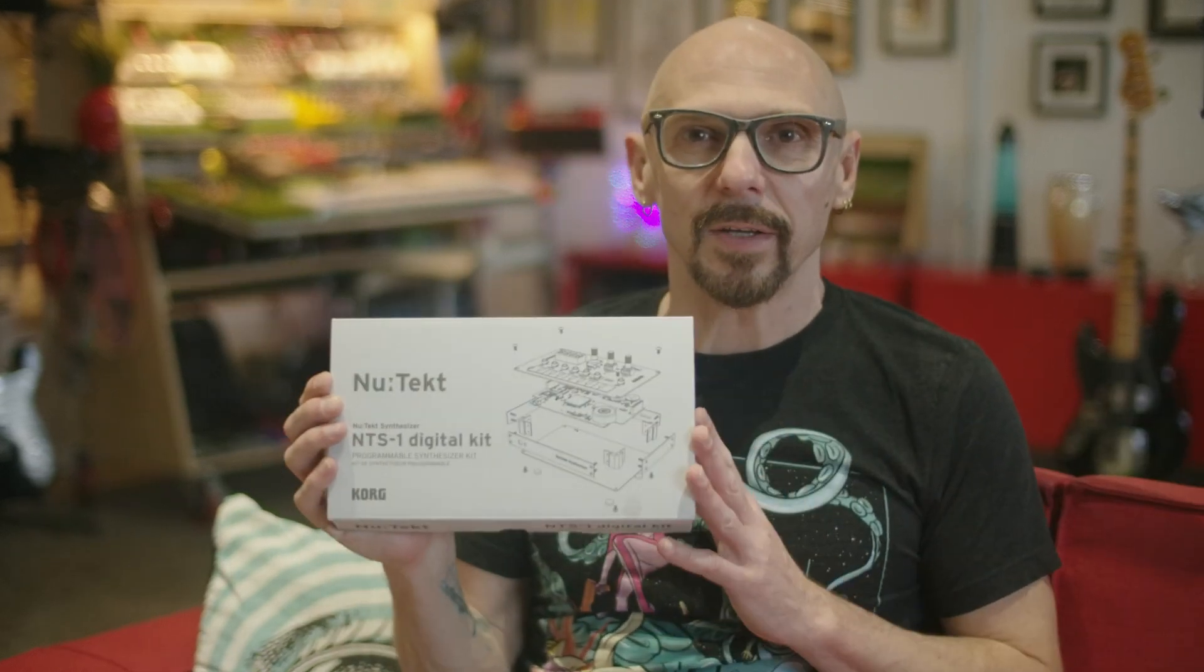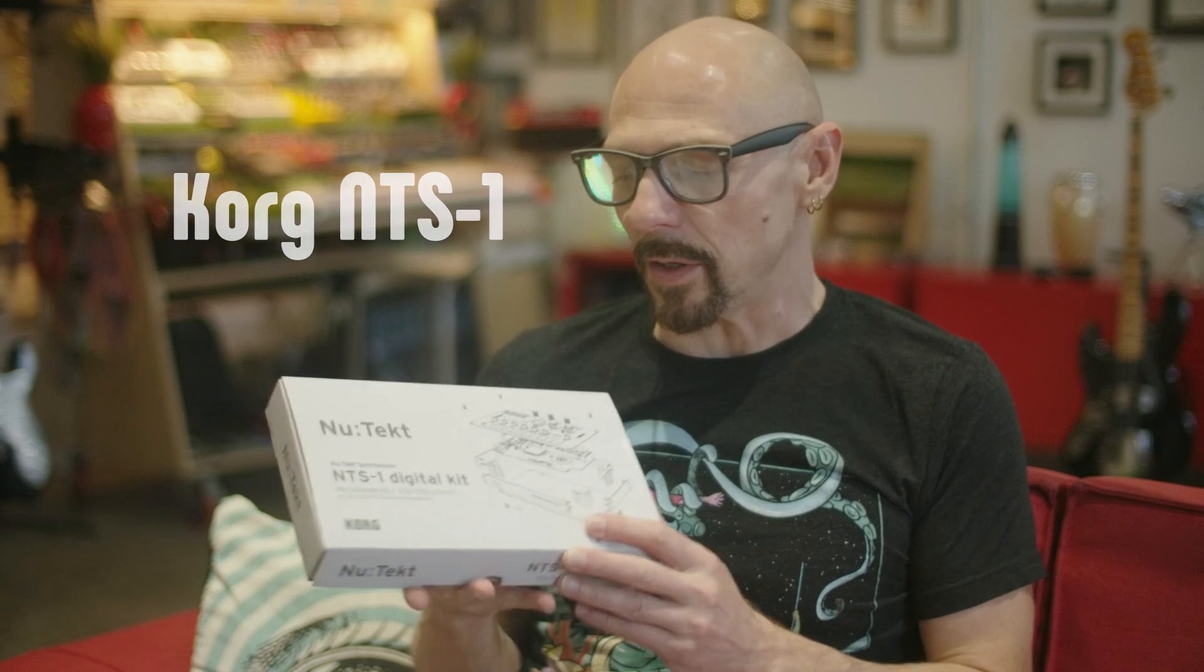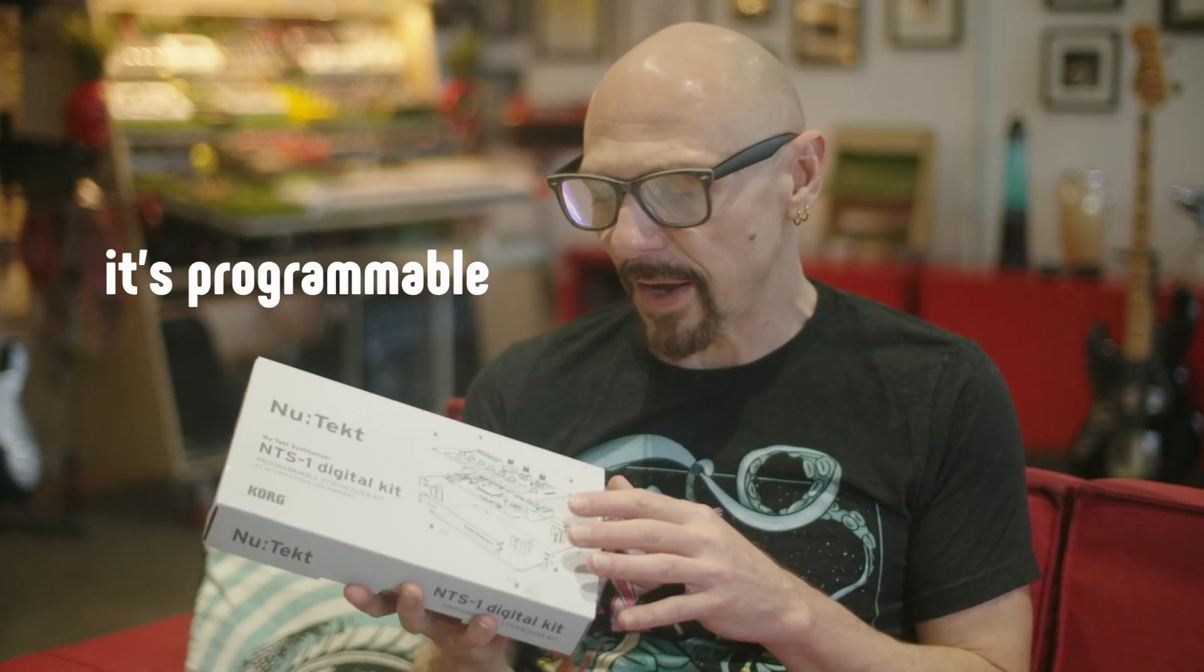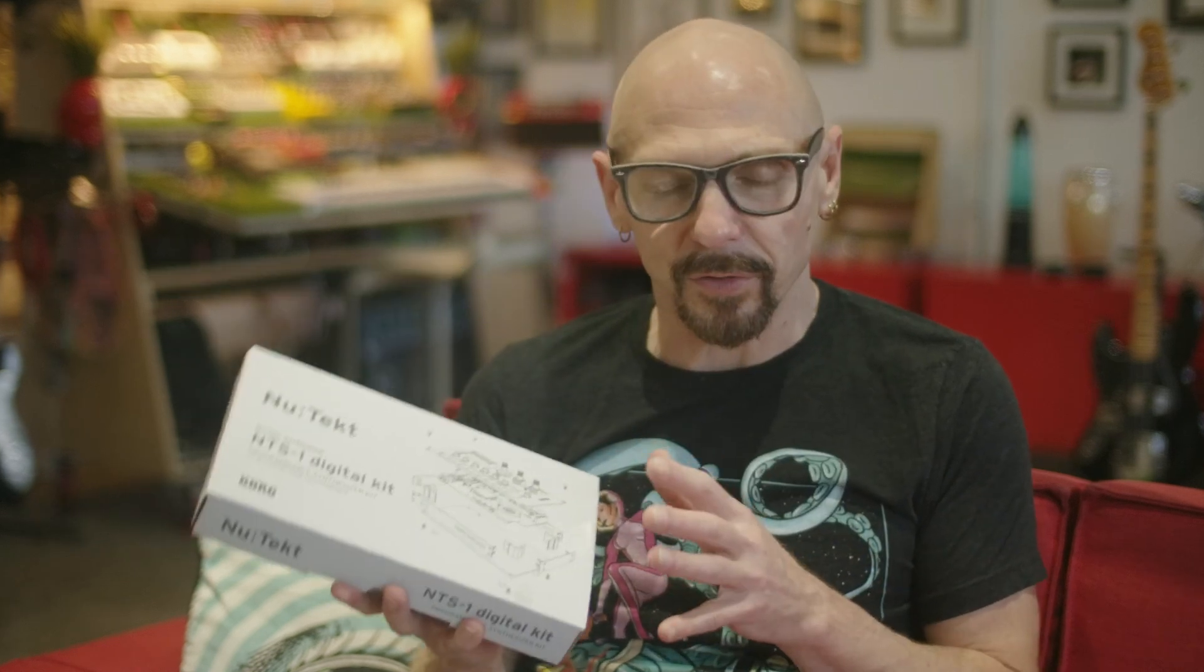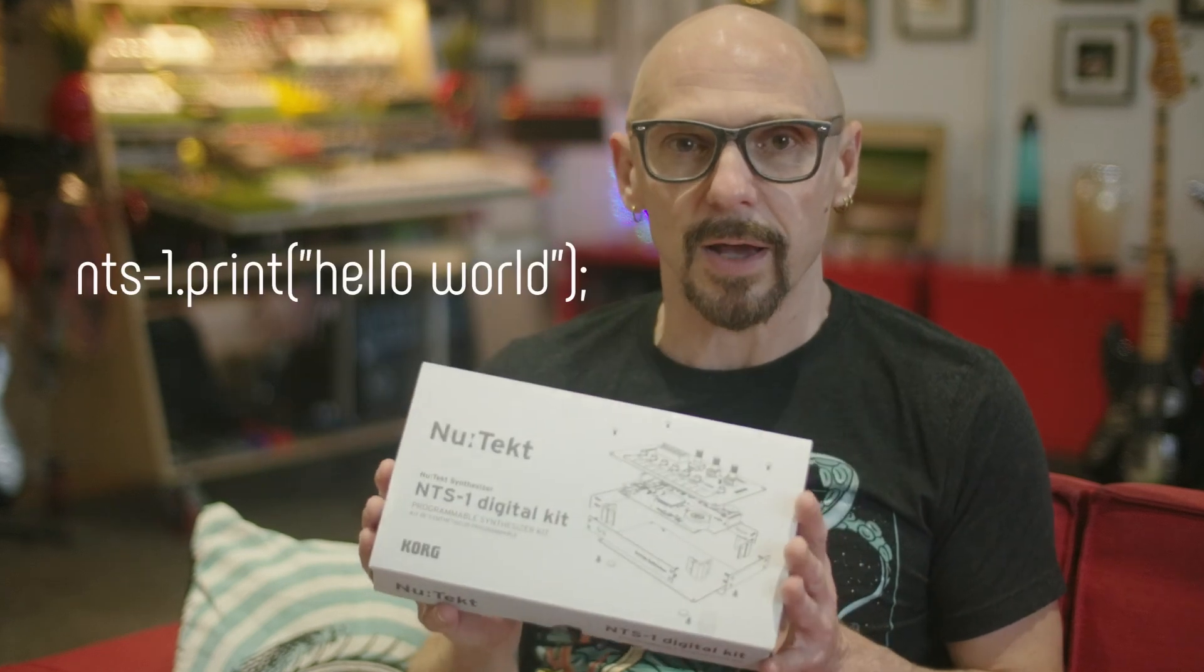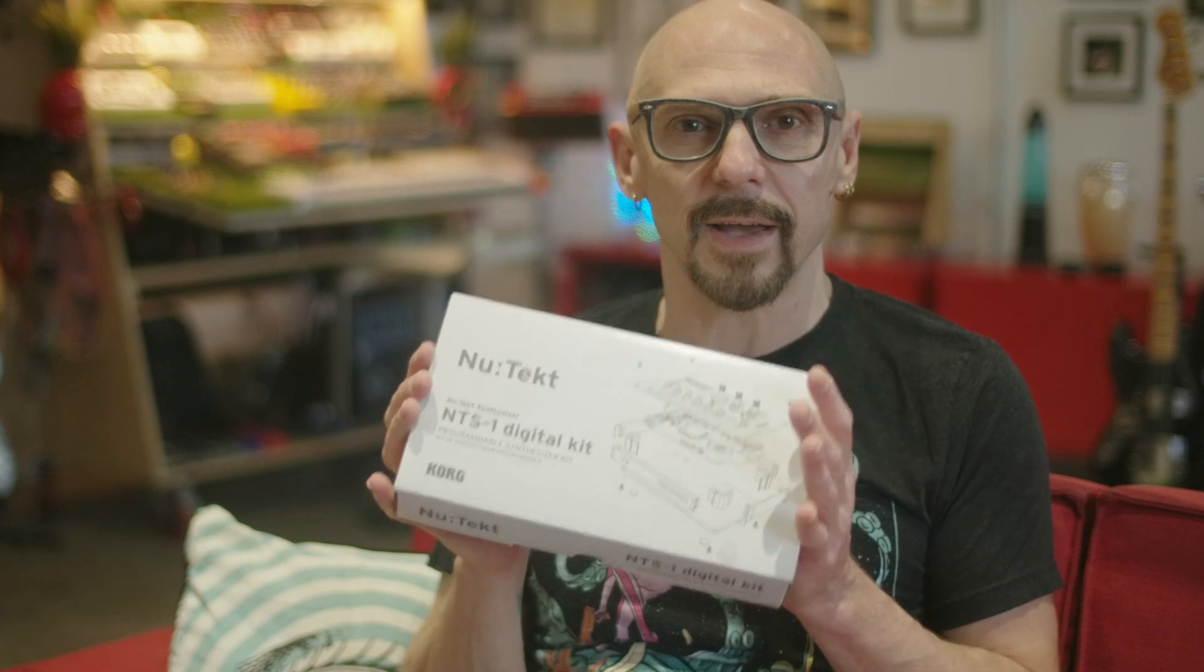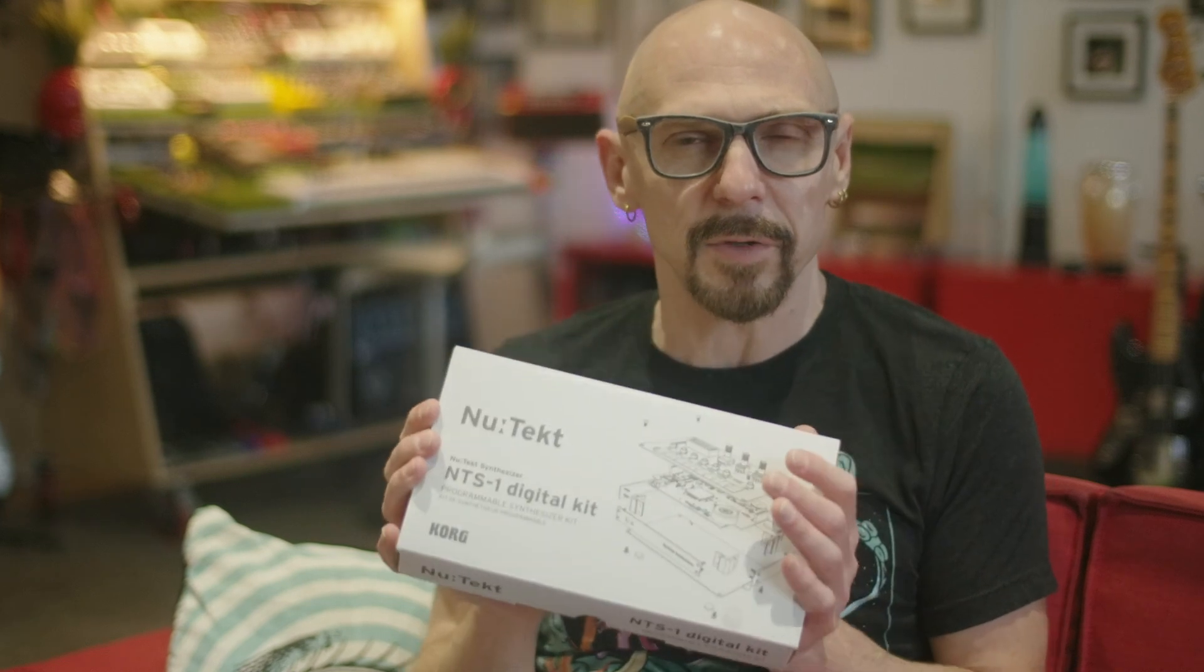Hello. So this is the Korg NTS-1. It's a tiny digital synthesizer, but what's really interesting is the fact that it has an SDK and you can write custom oscillator code and various other things. I was really curious about it and wanted to learn how to do that, but first we're going to assemble the synth and then set up the development environment for it.